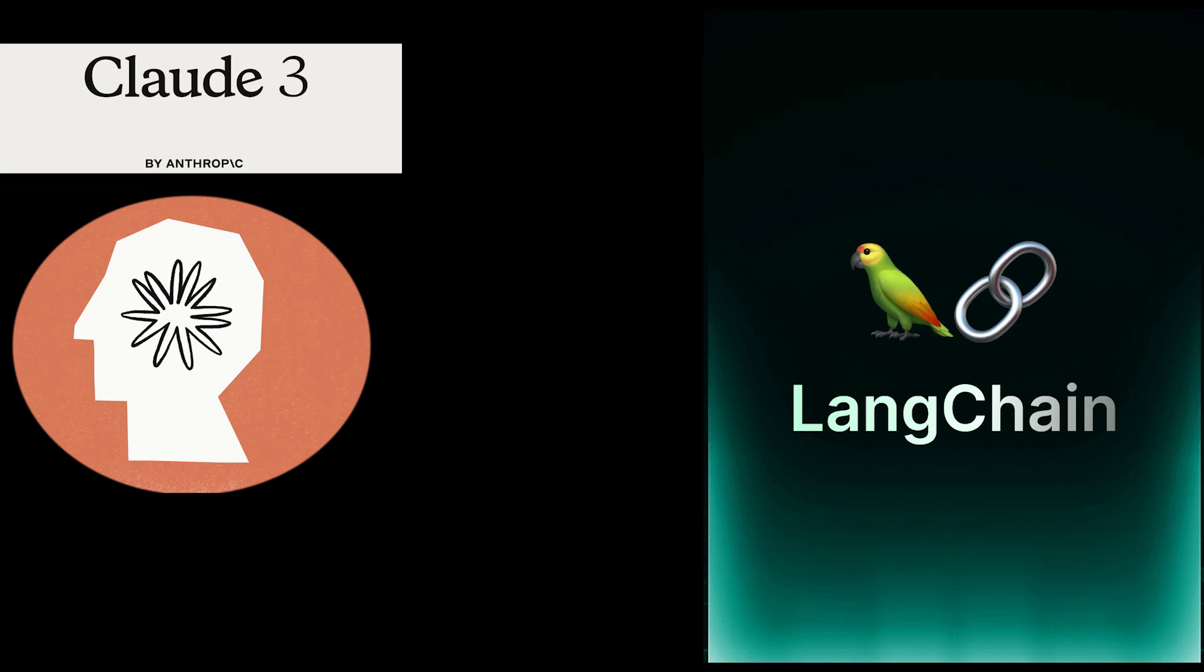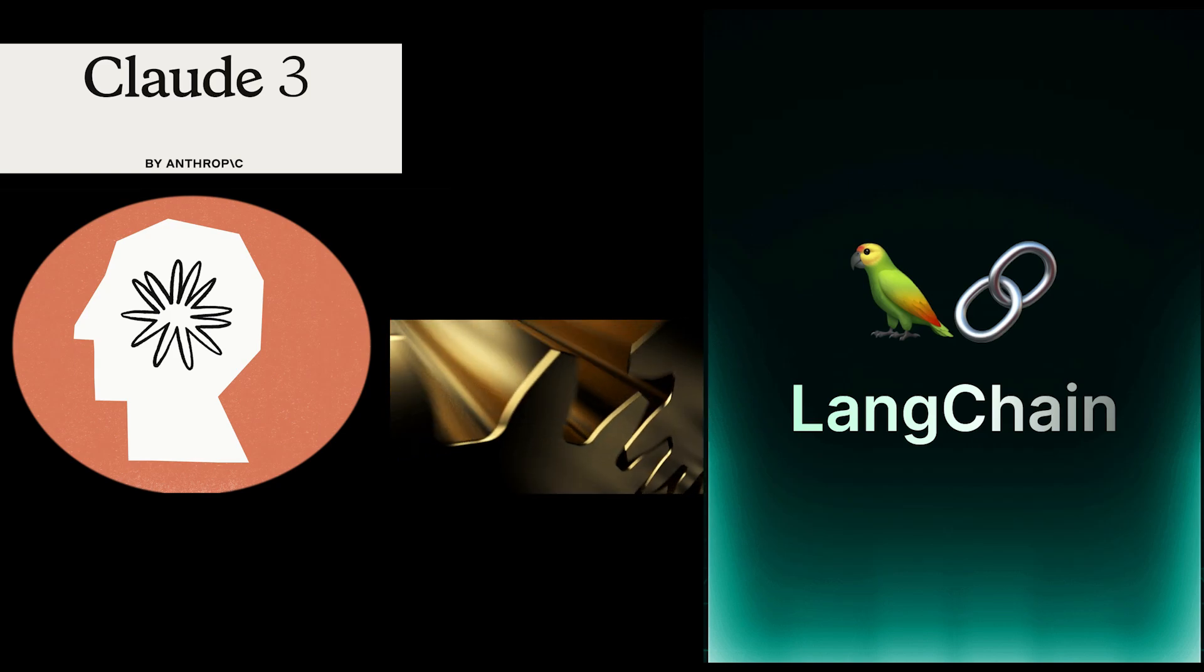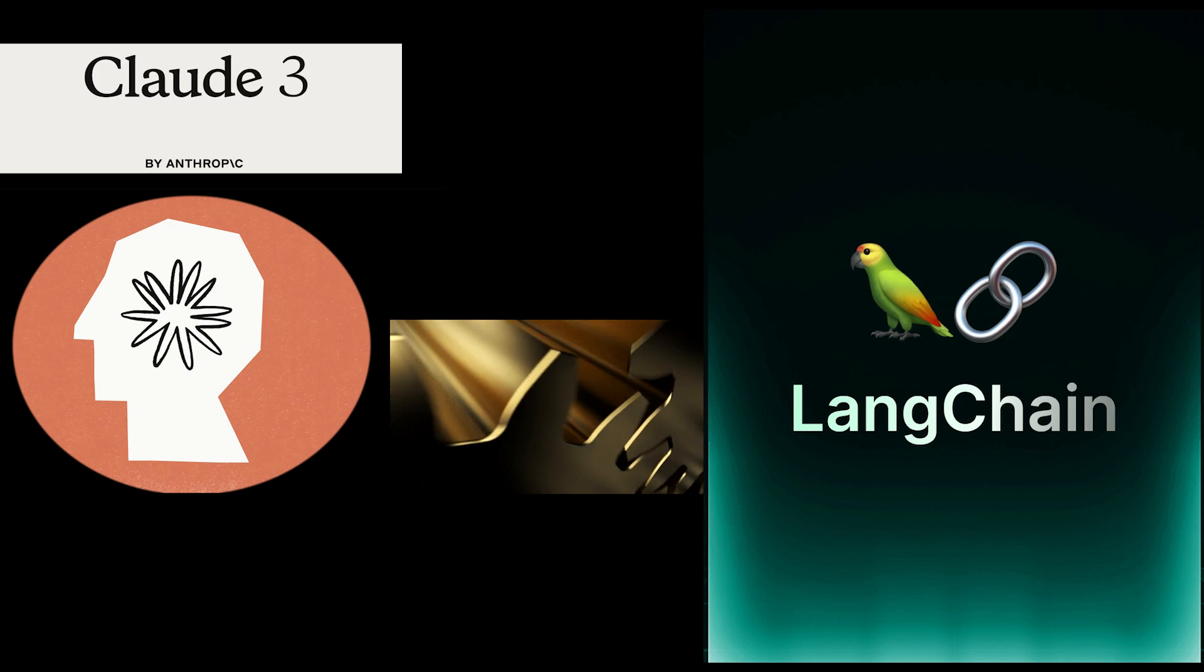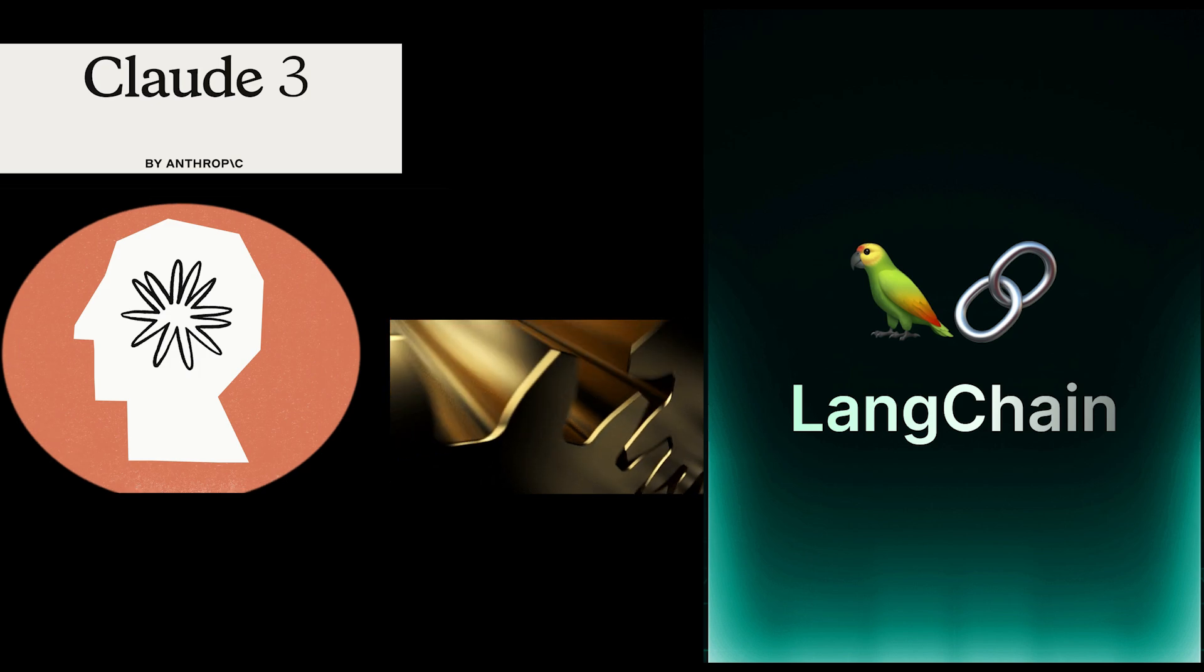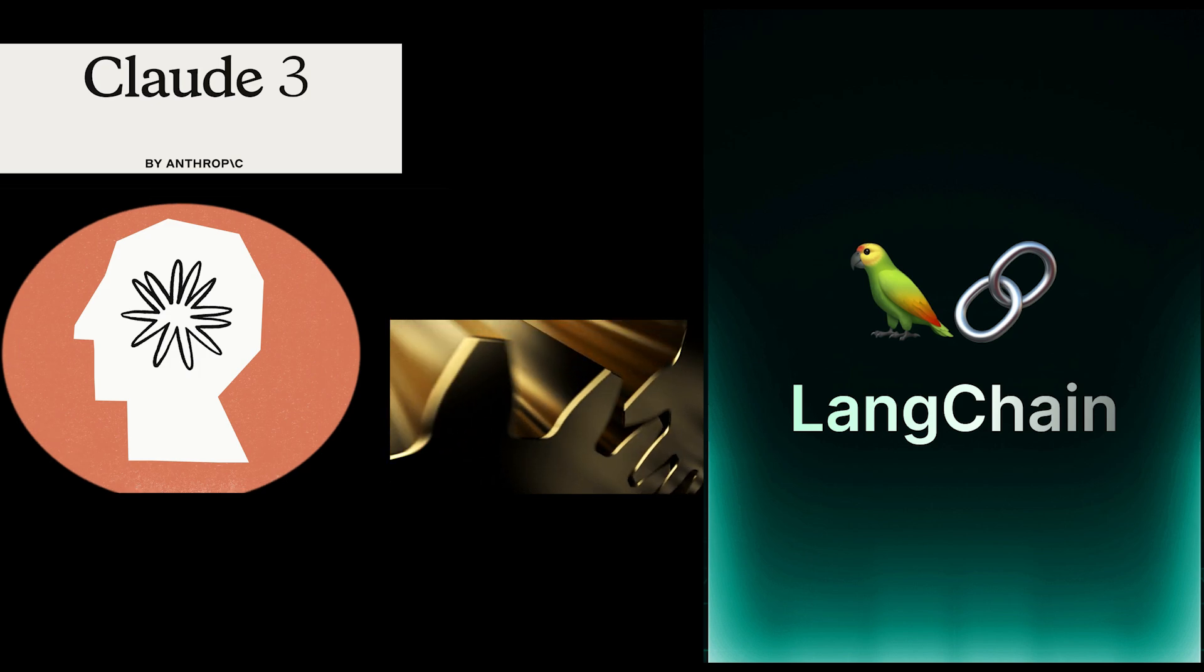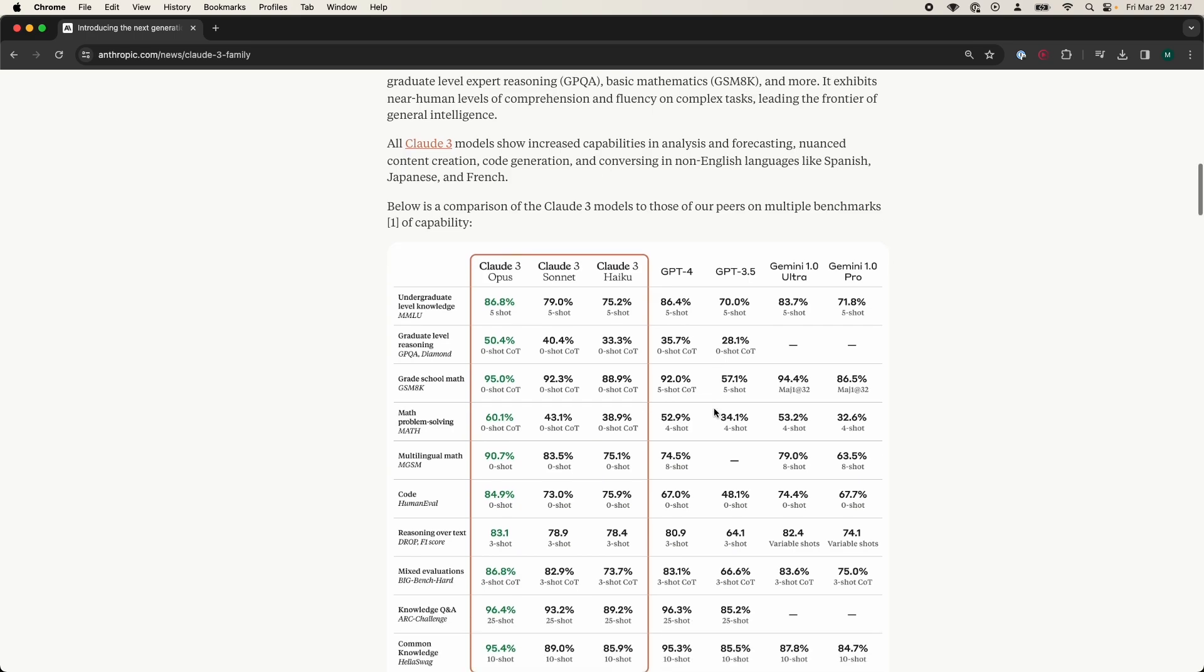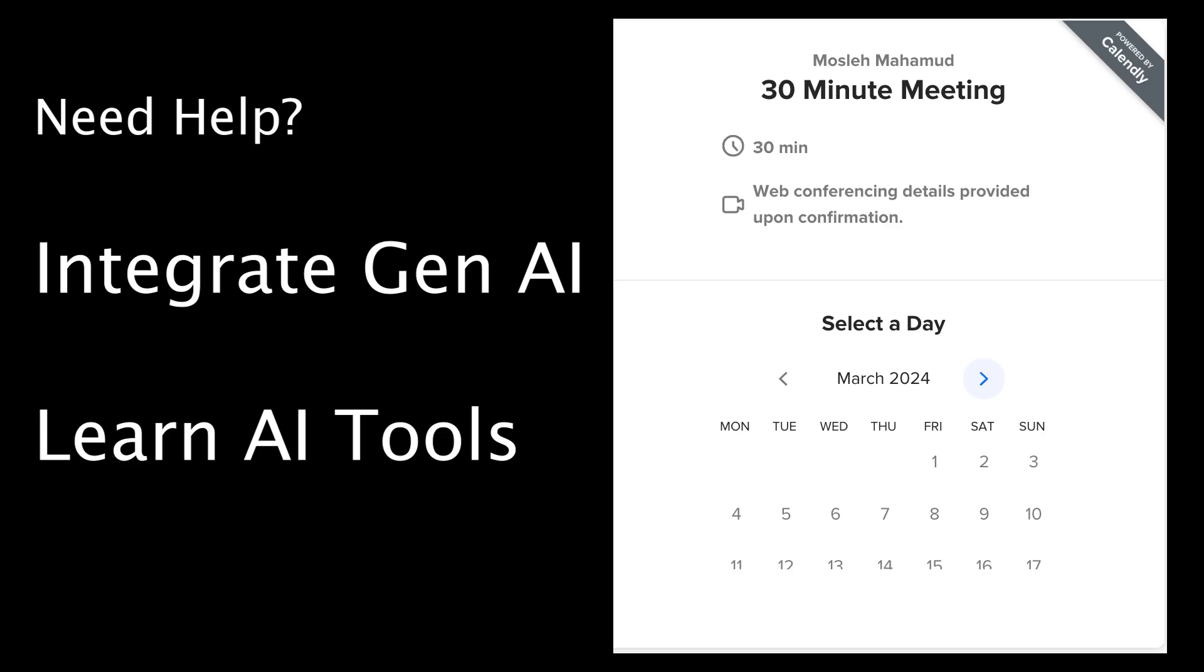In this video, I will show you how I installed and used Claude 3 with LangChain. This model integration can be used for your RAG applications to make it stronger. What makes Claude 3 fascinating is that right now it is beating out GPT-4 and Gemini Pro Ultra in every single benchmark out there.